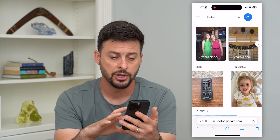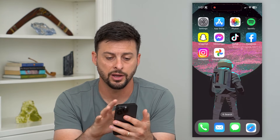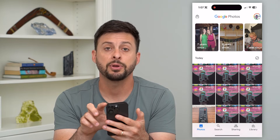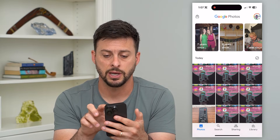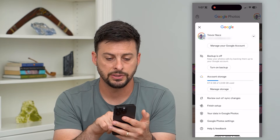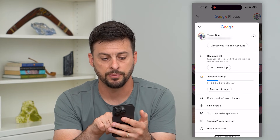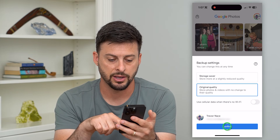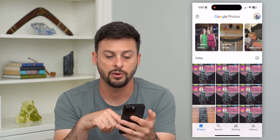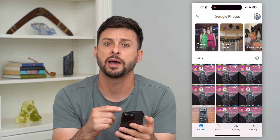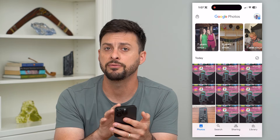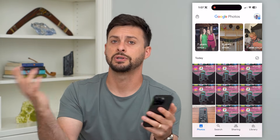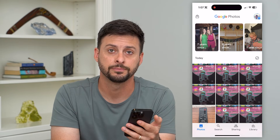Now if they're not backed up, you can always turn that on just by going into your photos, tapping on your name at the top right. You can see if backup is off — just hit turn on backup and hit confirm, and that will back up all your photos and videos to Google Photos, accessible from any device.